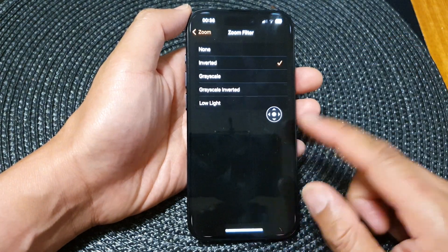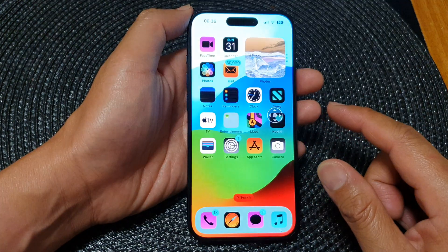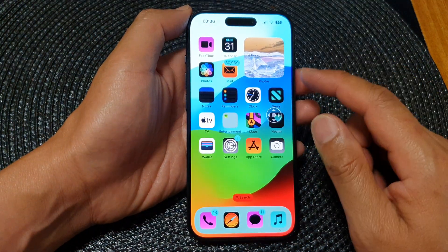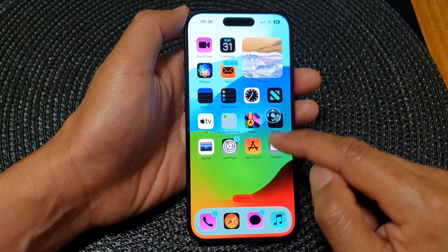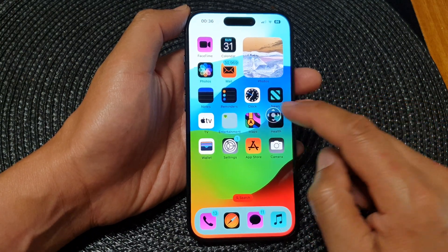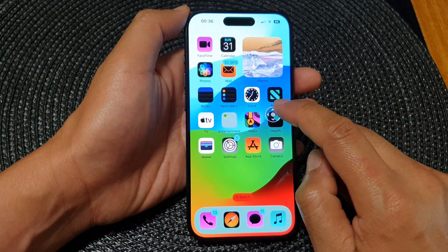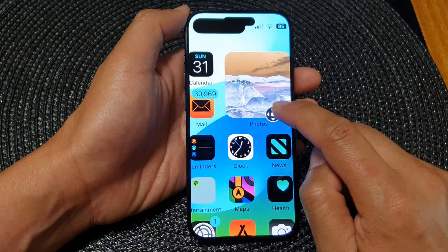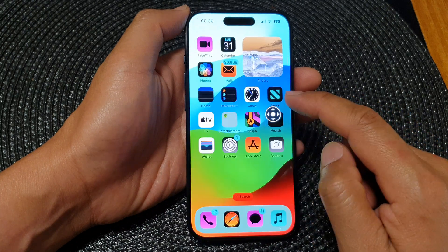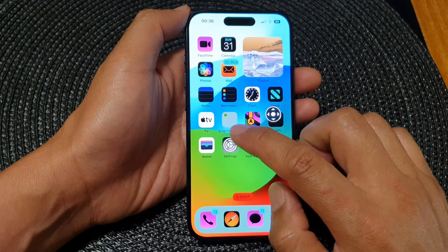After that swipe up to go back to the home screen and you will notice the screen color has been inverted. And if I zoom in you can see that is what it looks like.